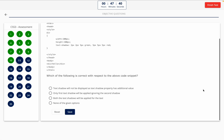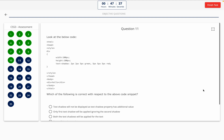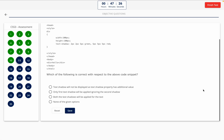Question 11. Look at the below code. Which of the following is correct with respect to the above code snippet? This one includes a code snippet, so take a look at it on the screen. Option A: Text shadow will not be displayed as the text shadow property has an additional value. Option B: Only the first text shadow will be applied, ignoring the second shadow. Option C: Both the text shadows will be applied for the text. Option D: None of the given options. The correct answer is Option C — both the text shadows will be applied for the text.